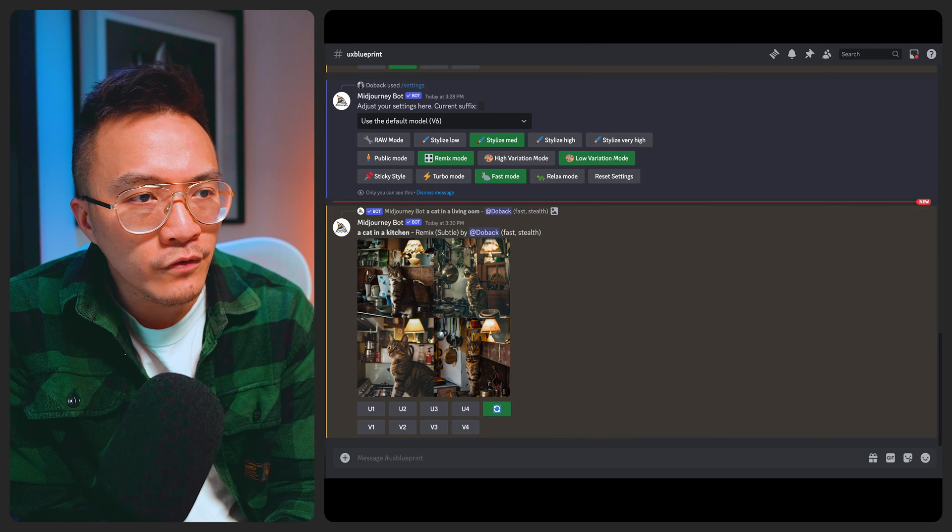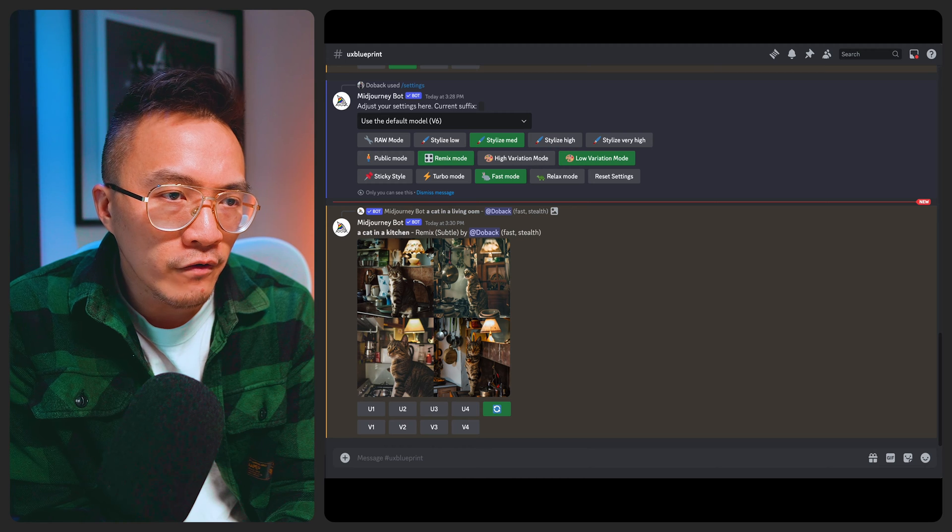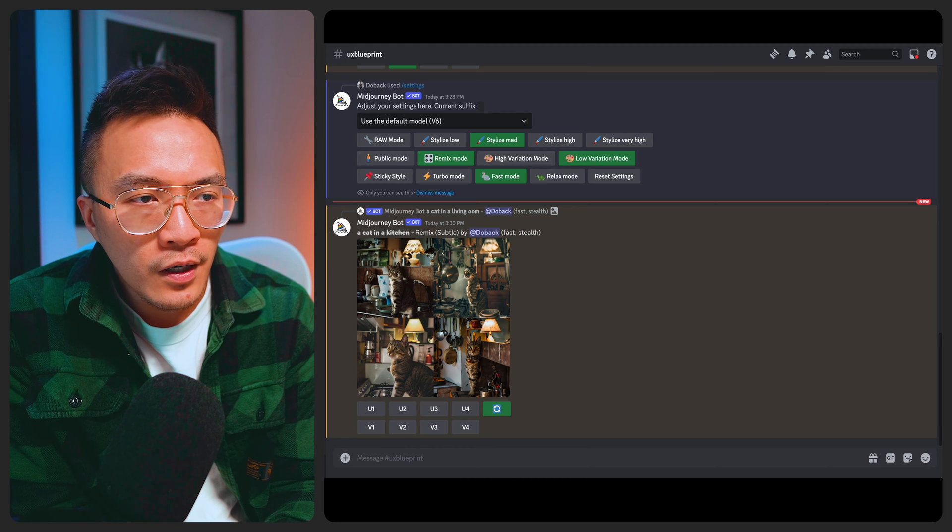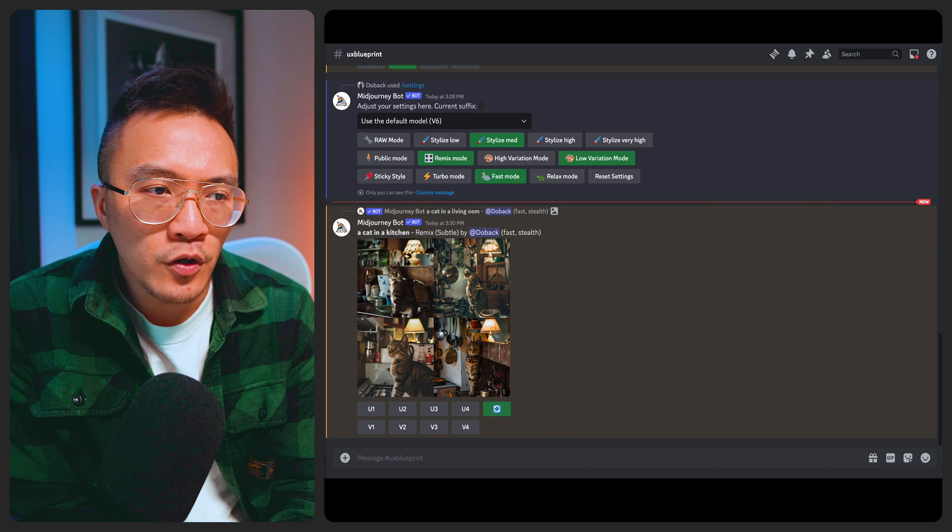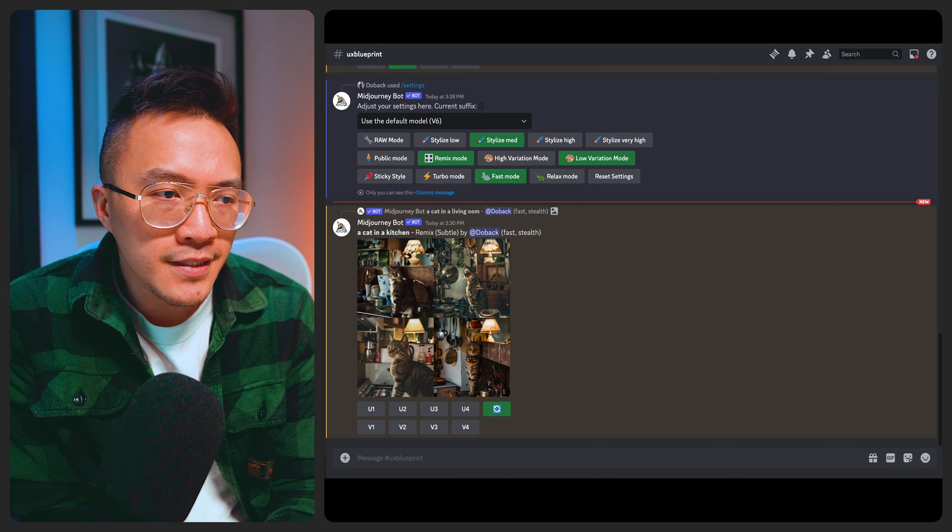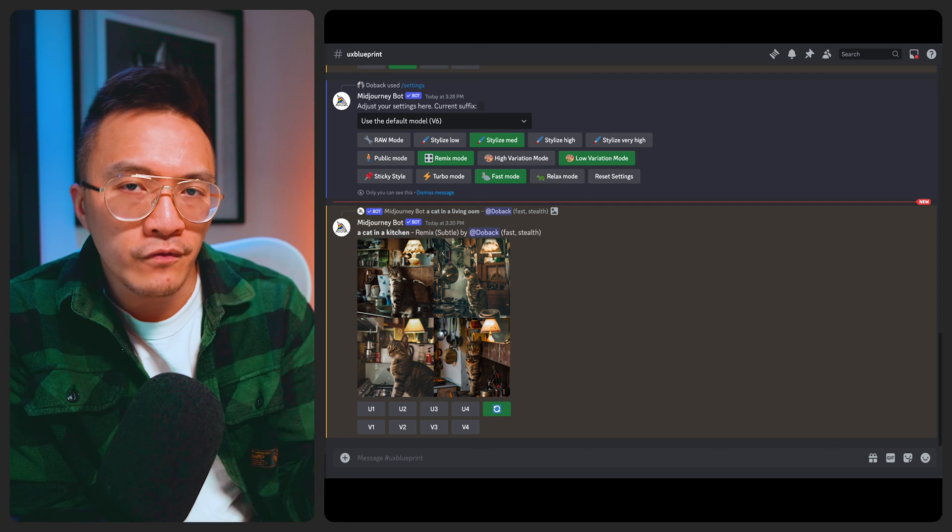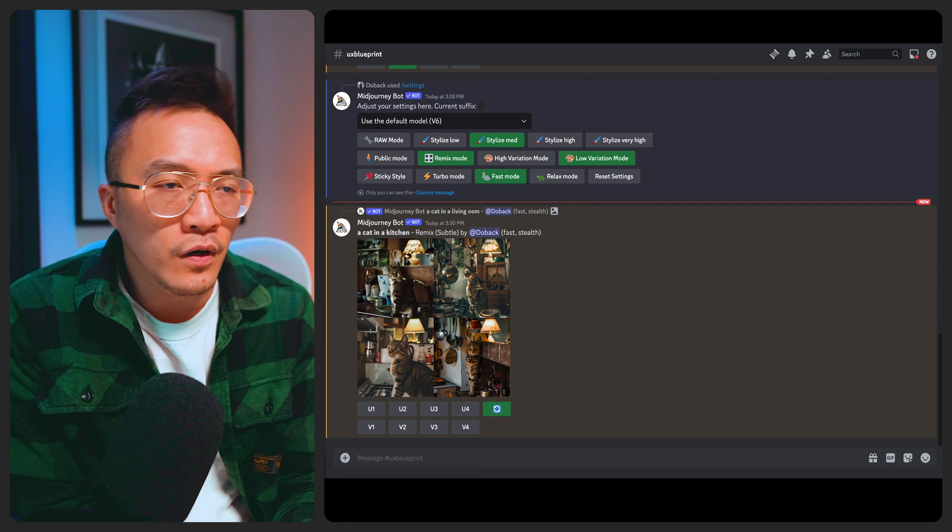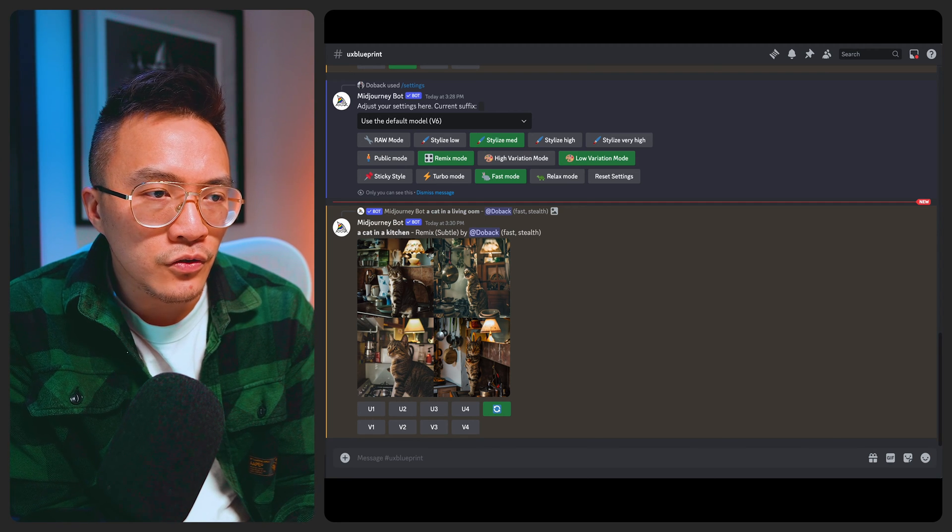And then to the right of Remix mode we've got high variation mode and low variation mode. Personally I prefer low variation mode because it stays true to the original image that you're asking it to create a variation of.